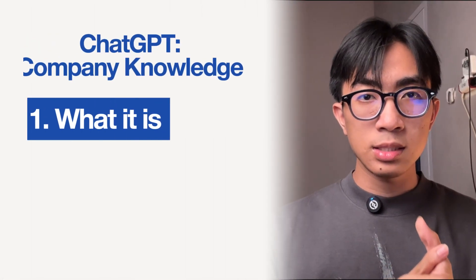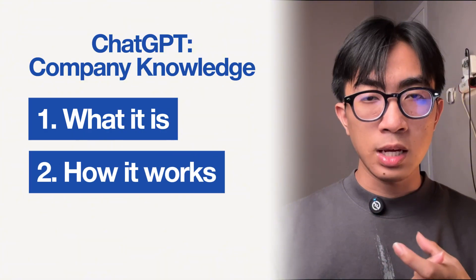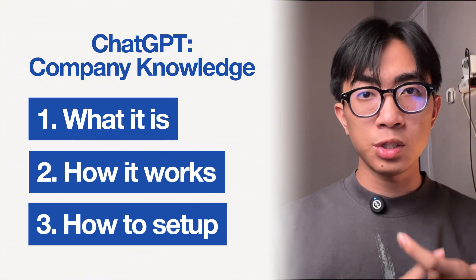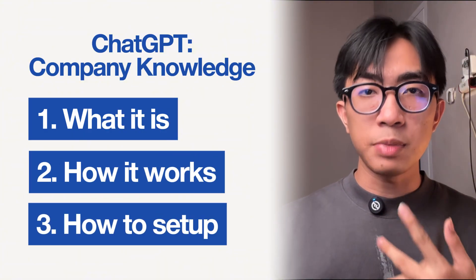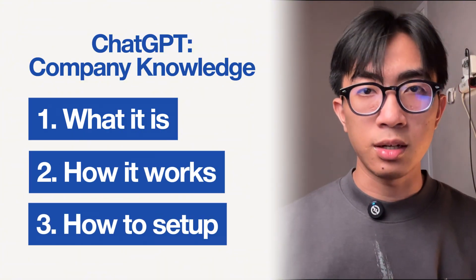I'll show you what it is, how it works, and how to turn your ChatGPT into your company's second brain.